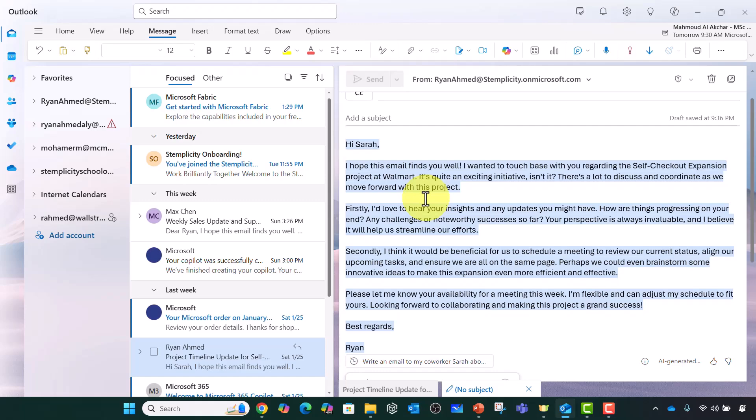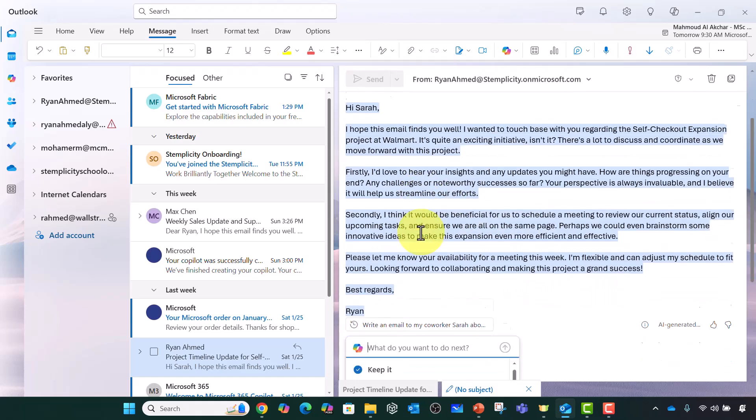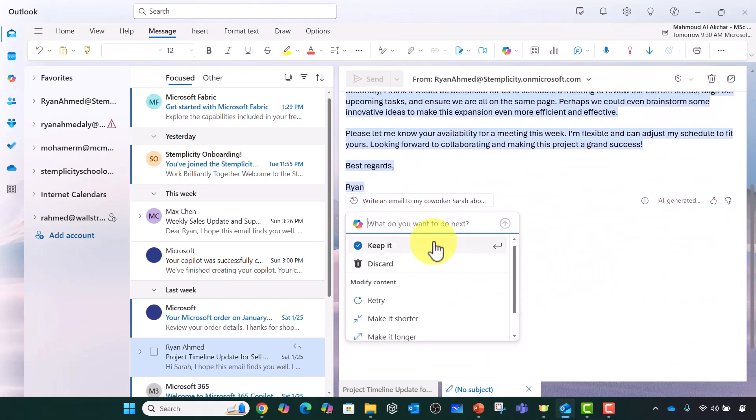Please note that here I didn't mention any details about the project. I didn't mention anything and AI came up with ideas. He's going to ask for your insights. Secondly, I think it would be beneficial for us to schedule a meeting to review our current status. It doesn't even sound robotic. It sounds like a human wrote it and it's going to get better over time. But we haven't provided any context to the AI.